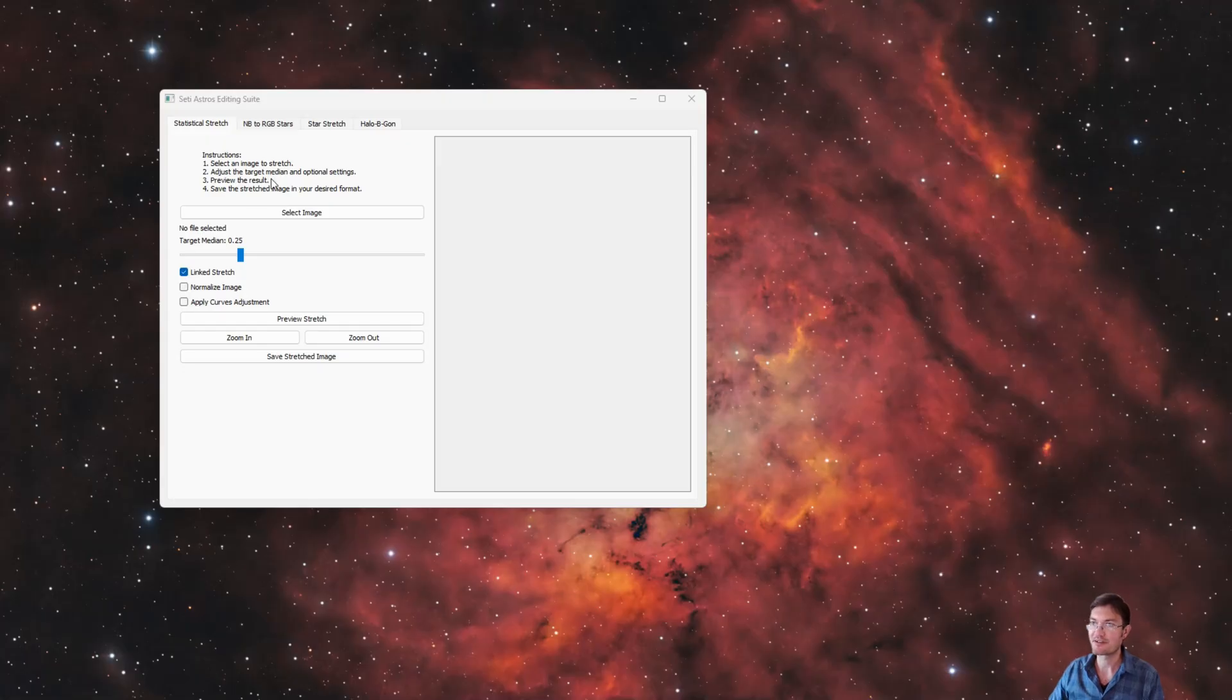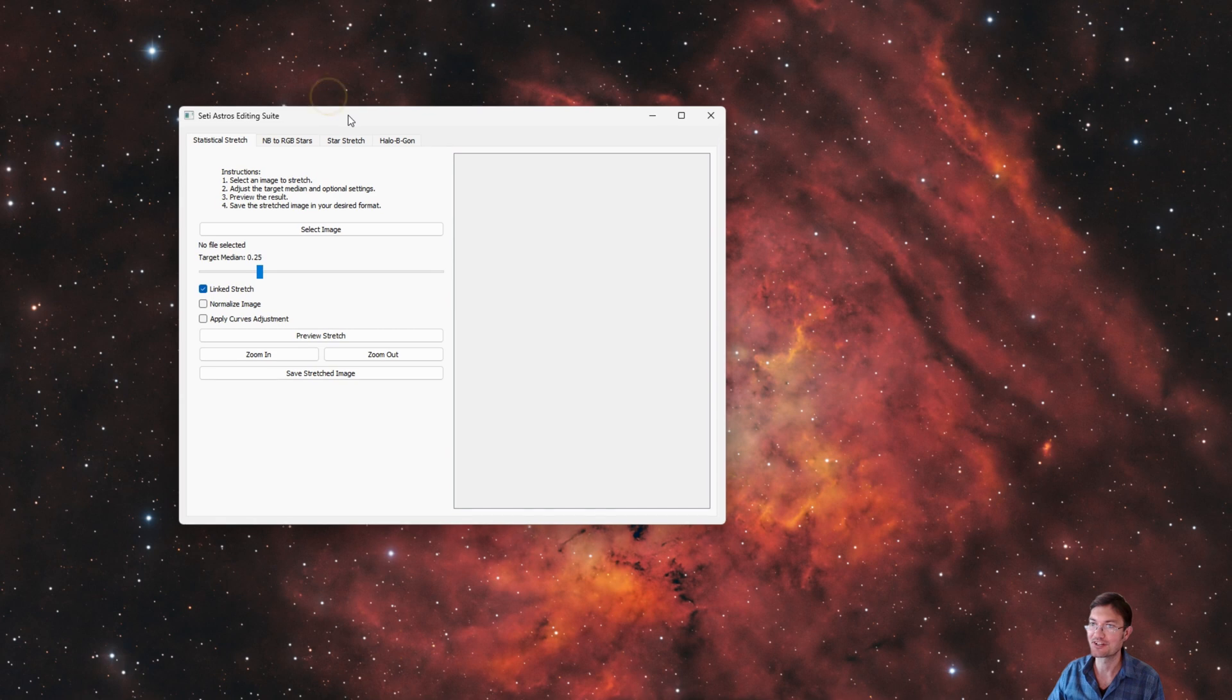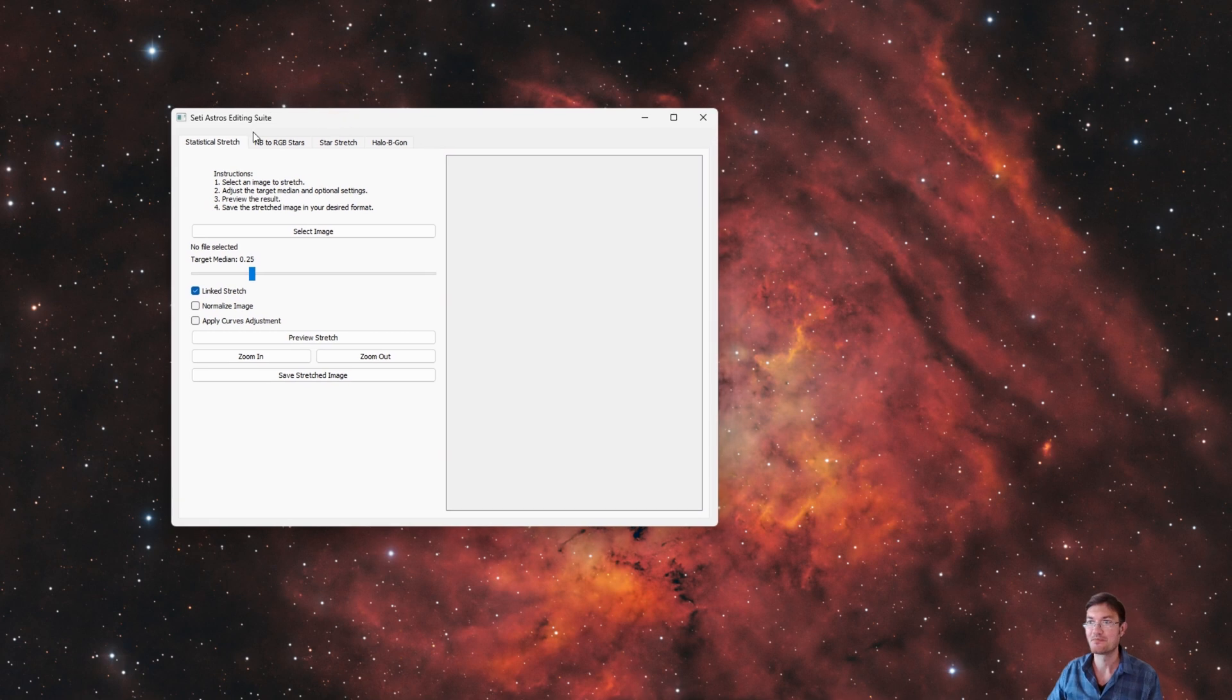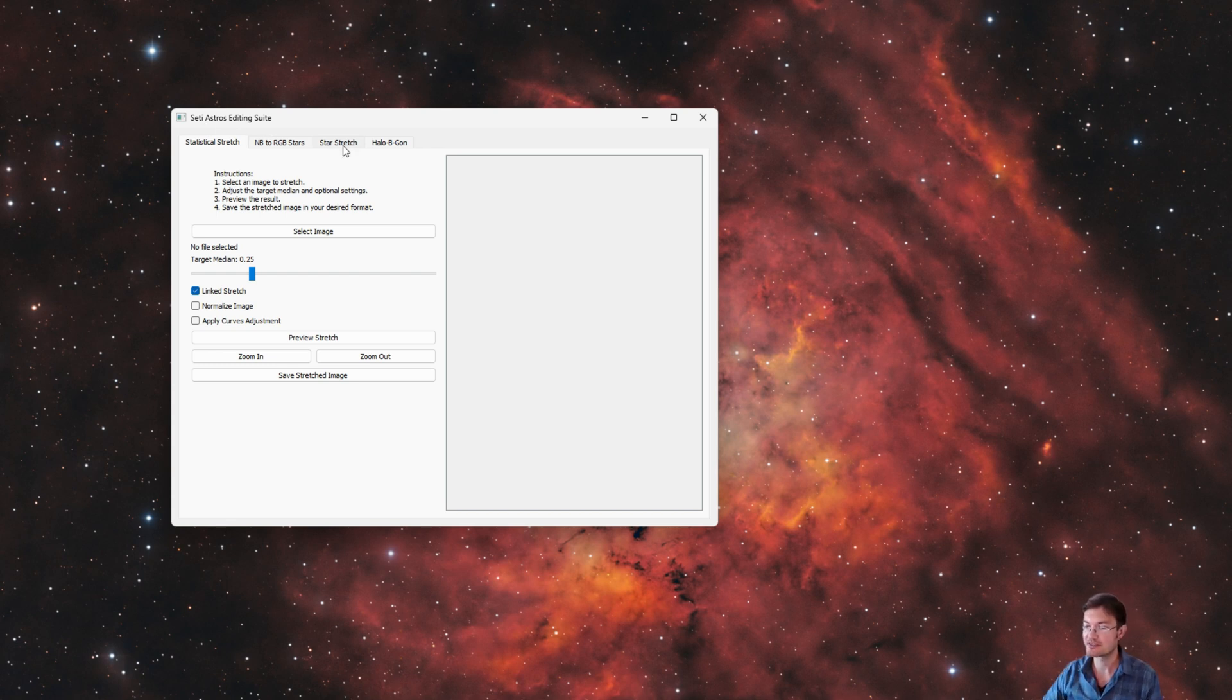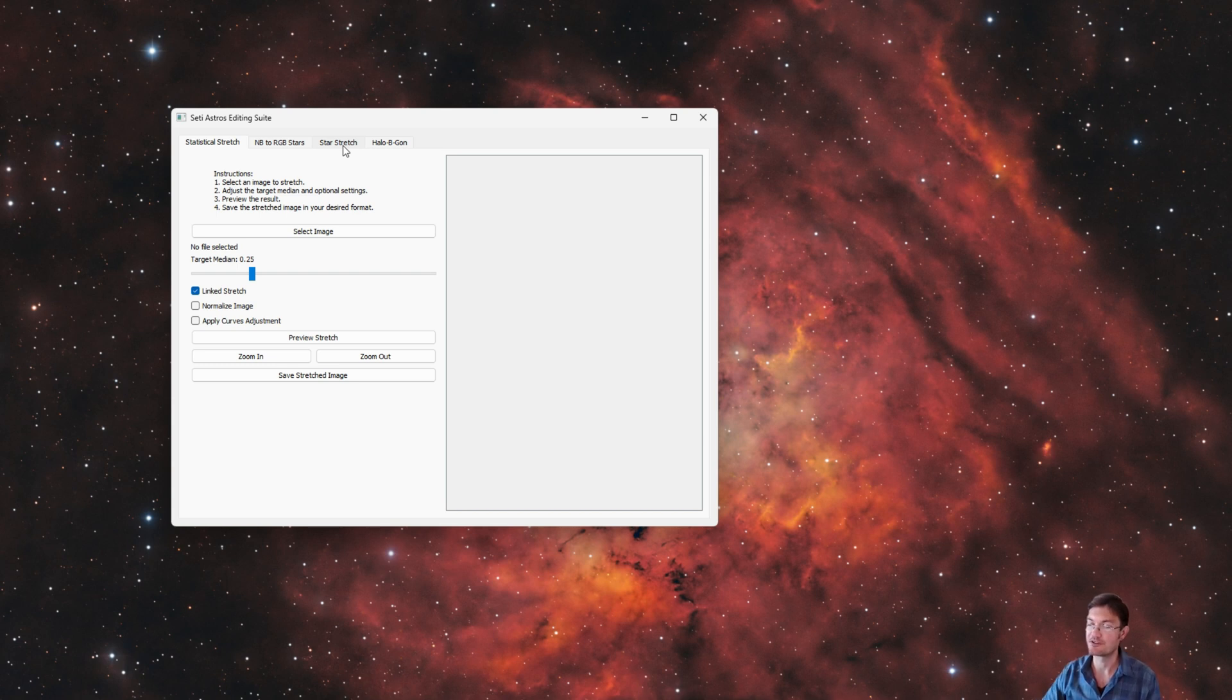If you've stuck in my video this long, you're going to get a little treat here, just to show you what I've been working on as well. I'm trying to develop a SETI Astro's editing suite of taking all the scripts I have in PixInsight and porting them into a program that everybody could use if you don't have PixInsight.